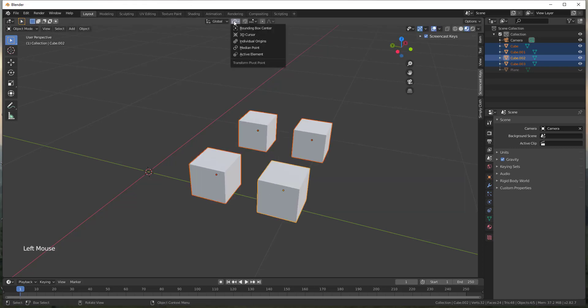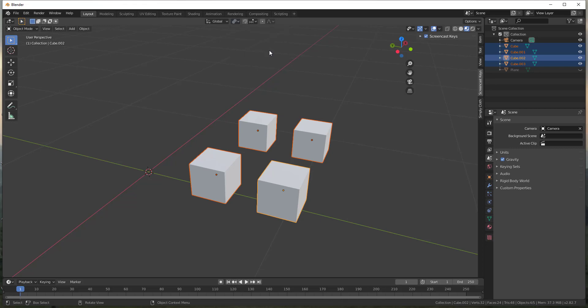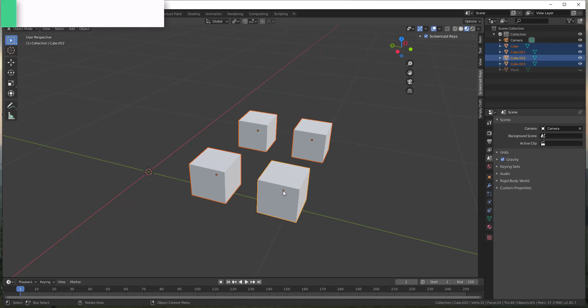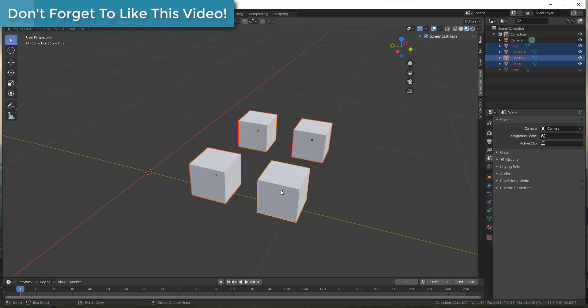However, if you were to click on this you're gonna notice there's another option in here for individual origins. And so what individual origins is gonna do is that's gonna scale each object around its own origin.